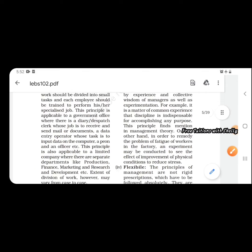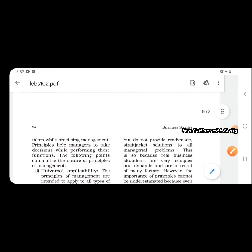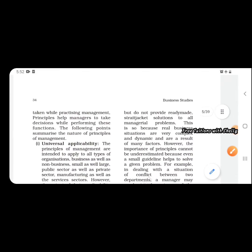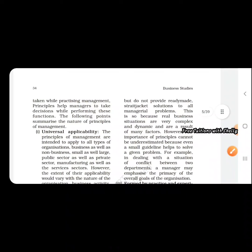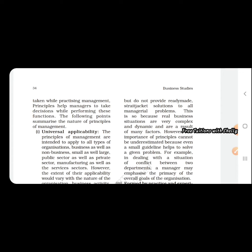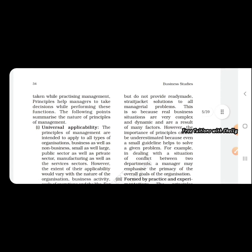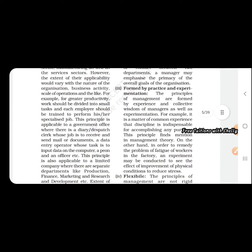Next is general guidelines. Principles are general guidelines to action but do not provide ready-made solutions to all management problems, as human behavior varies. Each individual will have different behavior, so we cannot give ready-made solutions. According to the situation, we take necessary decisions. Third one is formed by practice and experimentation. Management principles are formed through practice, experience, and experimentation.